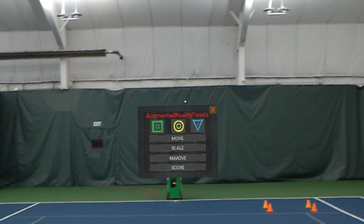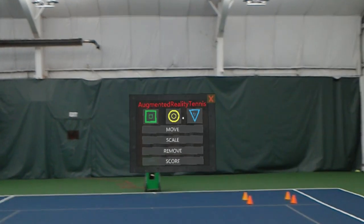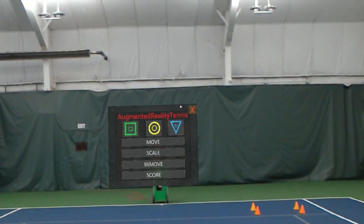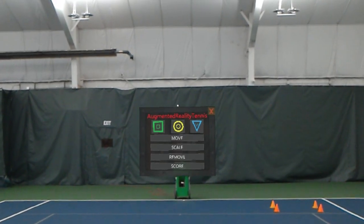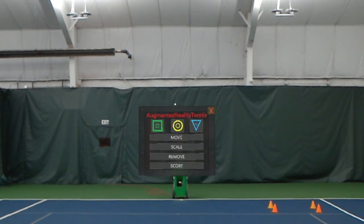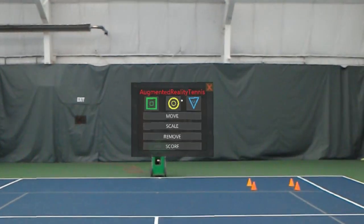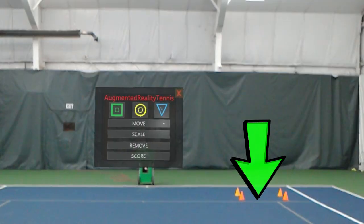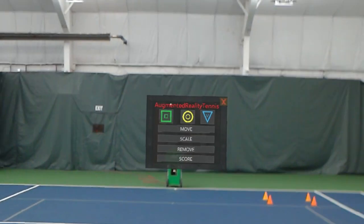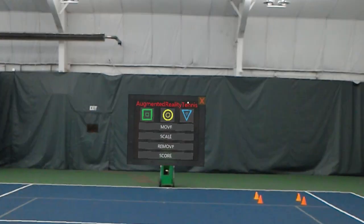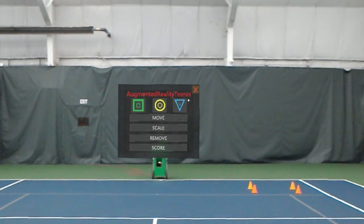What we're going to do today is utilize the virtual target system inside the app to place a target over the net to help us measure what height, speed, spin, and direction we need to hit our targets on the right-hand side. This is a basic pattern in singles — if you're a righty playing a righty, forehand down the line to the righty's backhand.